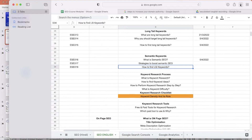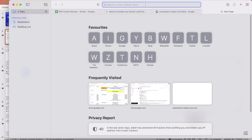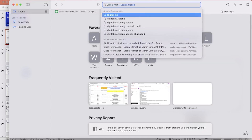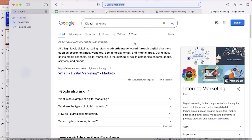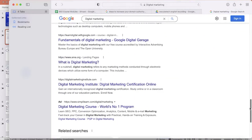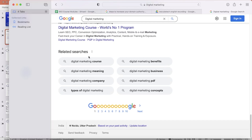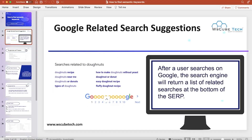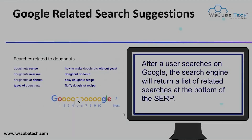To get your related searches, if you simply enter any query on Google — let's suppose the query 'digital marketing' — and scroll to the bottom, you can see related searches such as: digital marketing course, digital marketing meaning, digital marketing company, types of digital marketing, digital marketing benefits, business digital marketing, and digital marketing PDF. These are the related queries for your primary keyword, giving you ideas for semantic keywords.